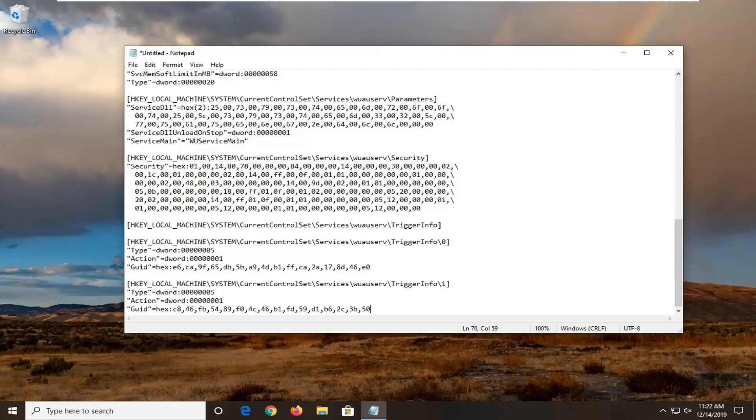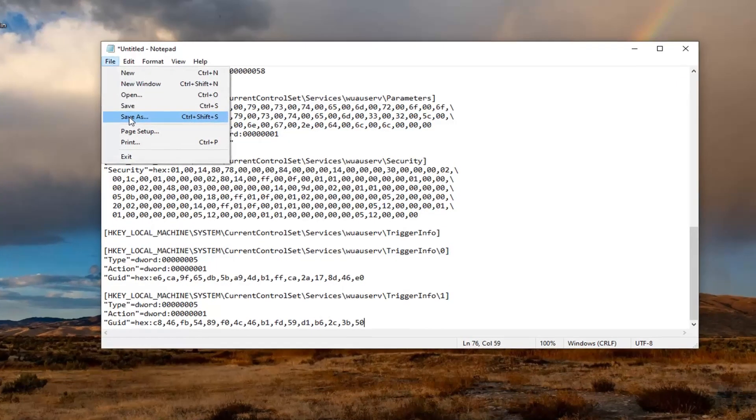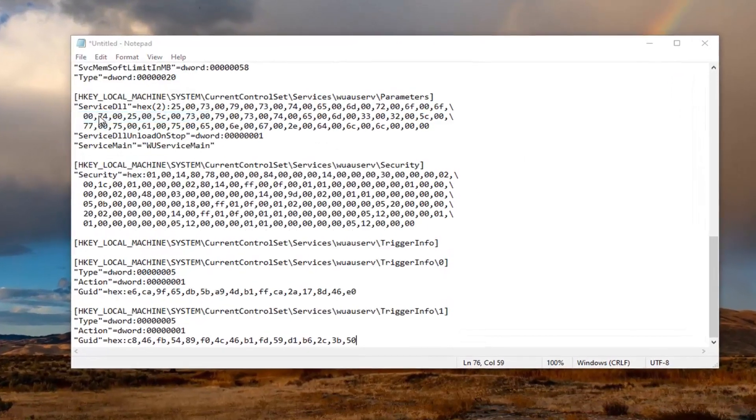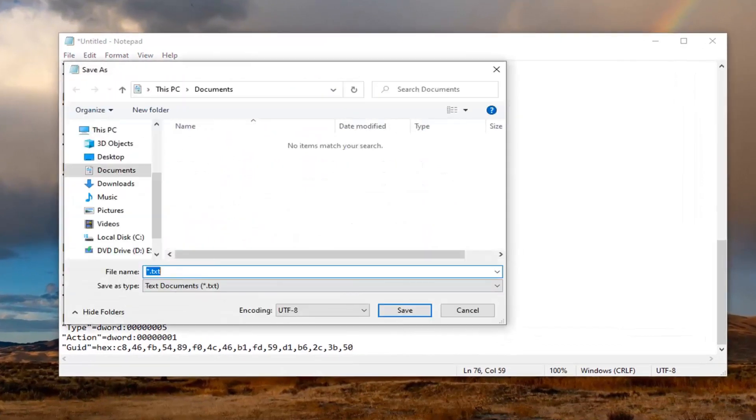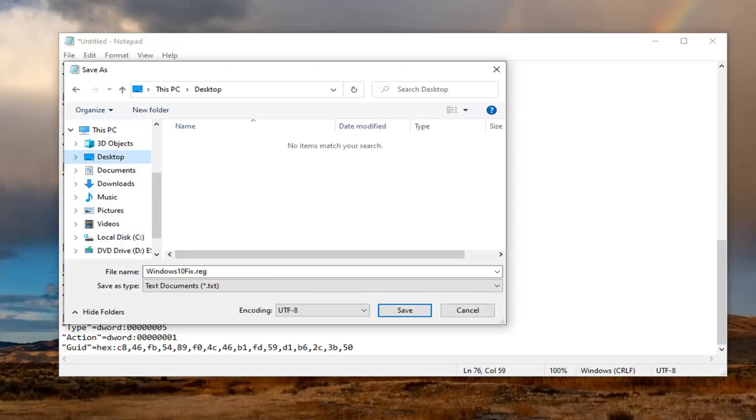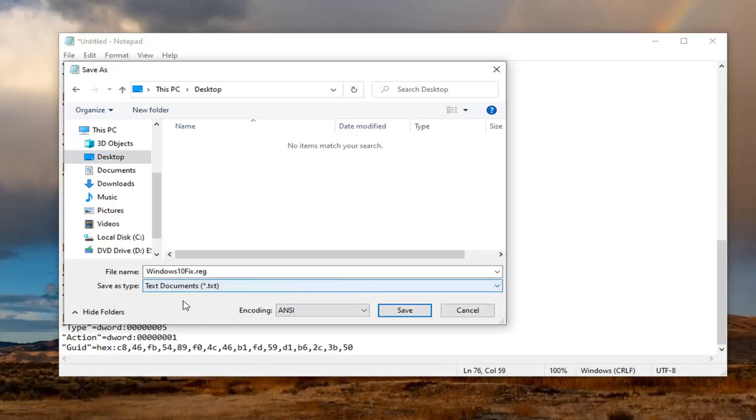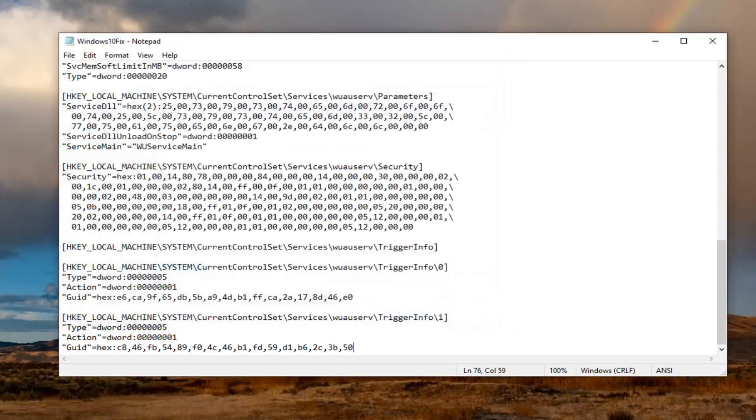And what we're going to do is left click on the file tab, select save as. In the file name here, you want to type in windows 10 fix dot reg. You can type in whatever you want but just make sure it says dot reg at the end. And then I'm going to select desktop. So we're going to save it to the desktop here. Encoding, you want to click inside this drop down here, select ANSI. Again, very important. So just make sure you save it as ANSI and it should be dot reg in the file name. So those two things are important here. Select the save option. Now you see we have a registry key on our desktop. So just close out of here.